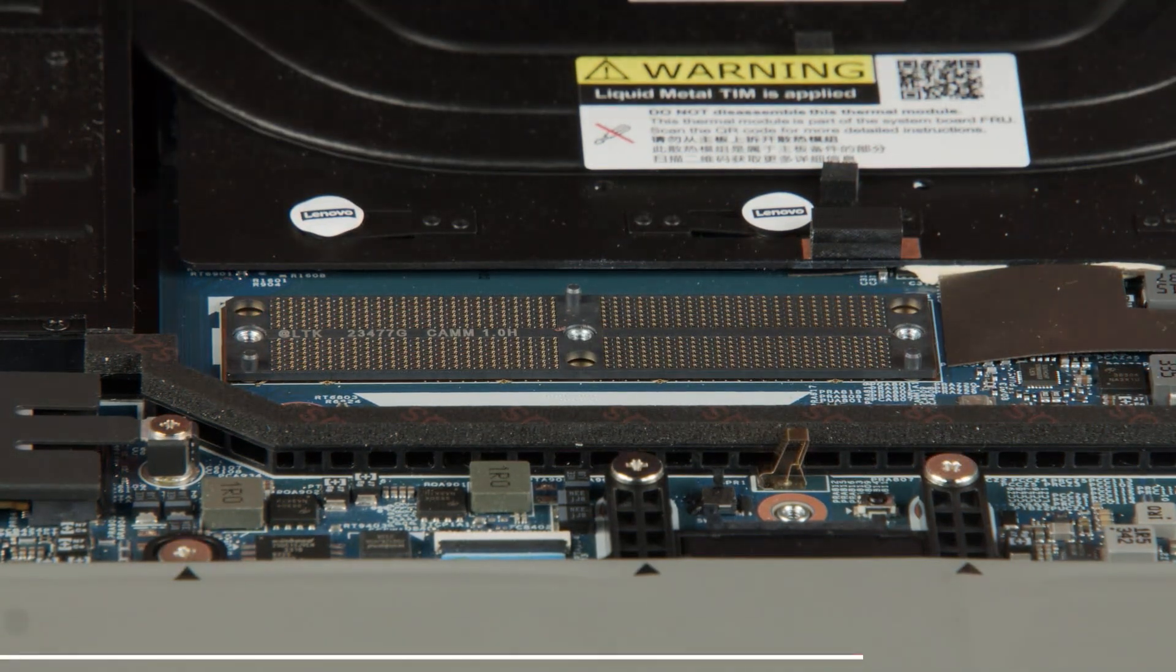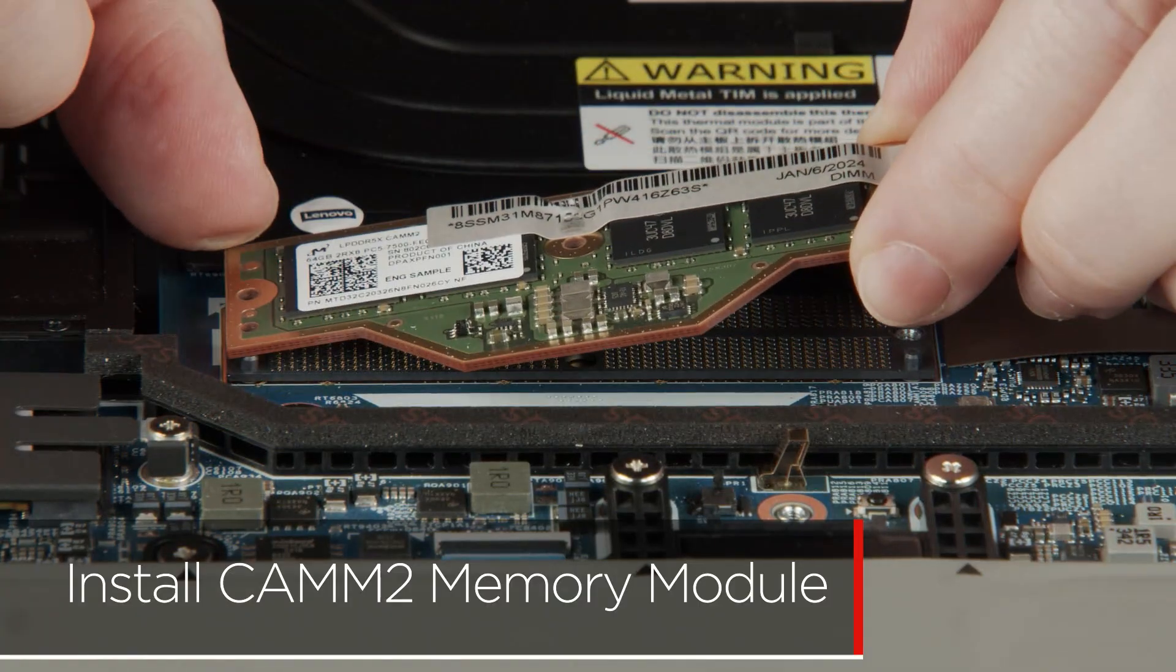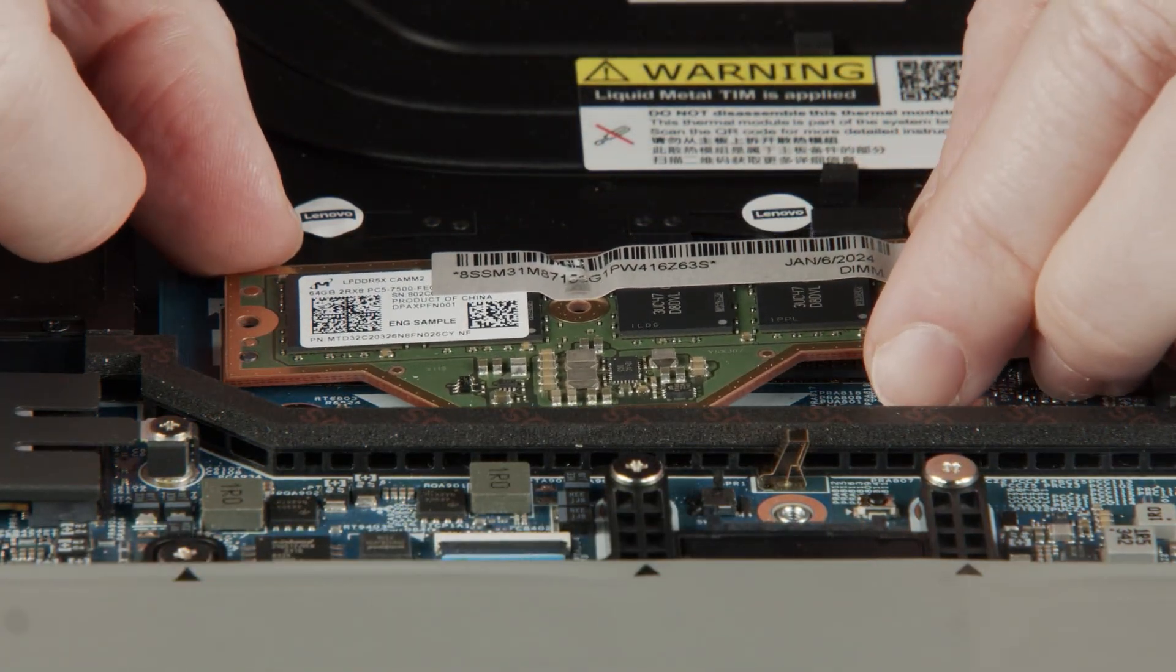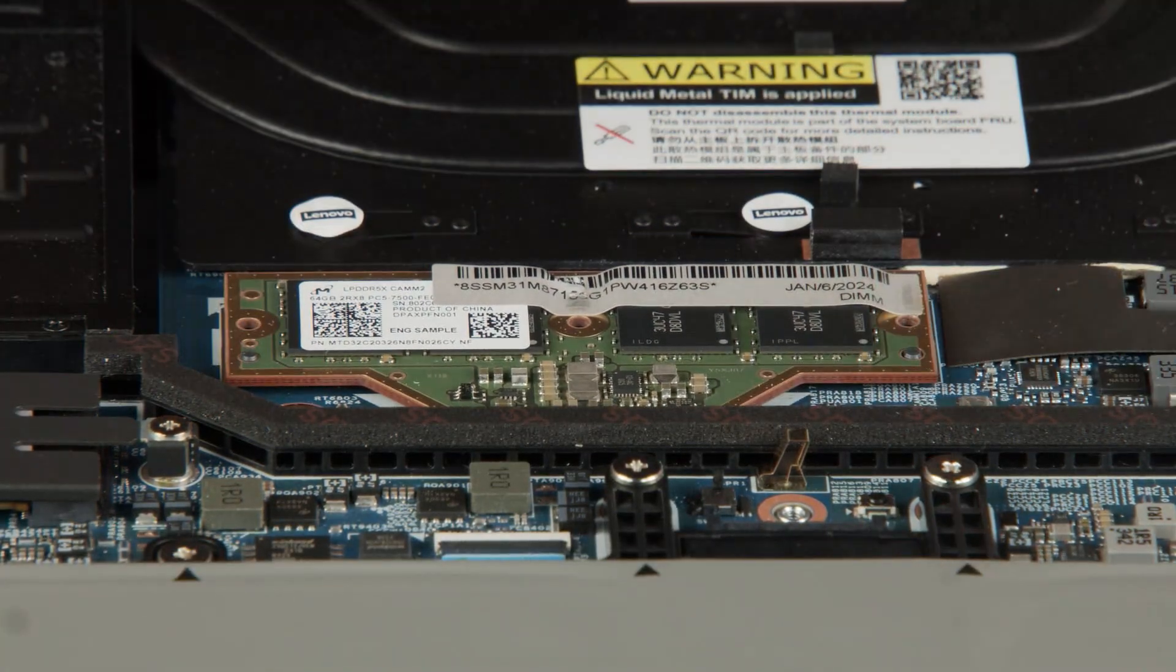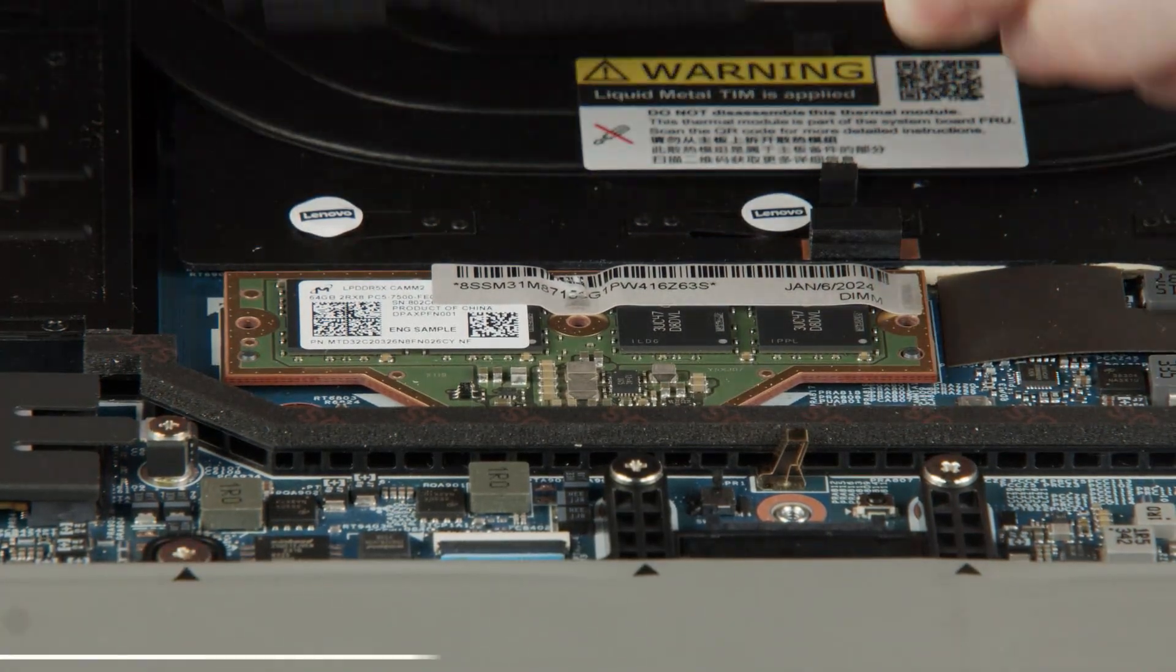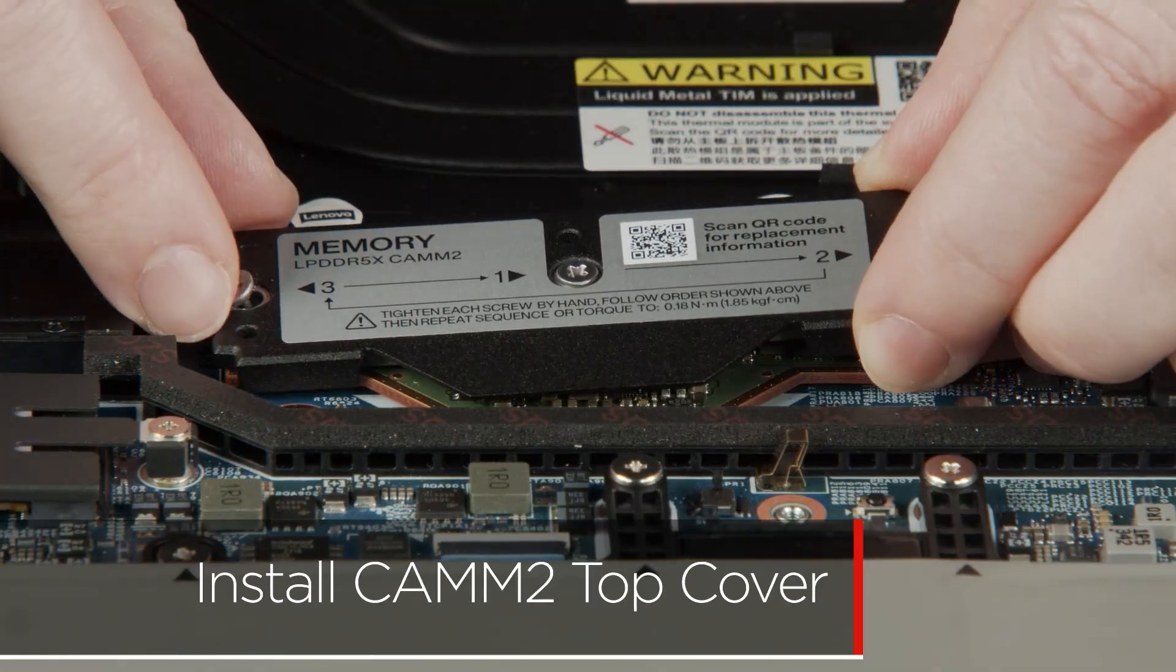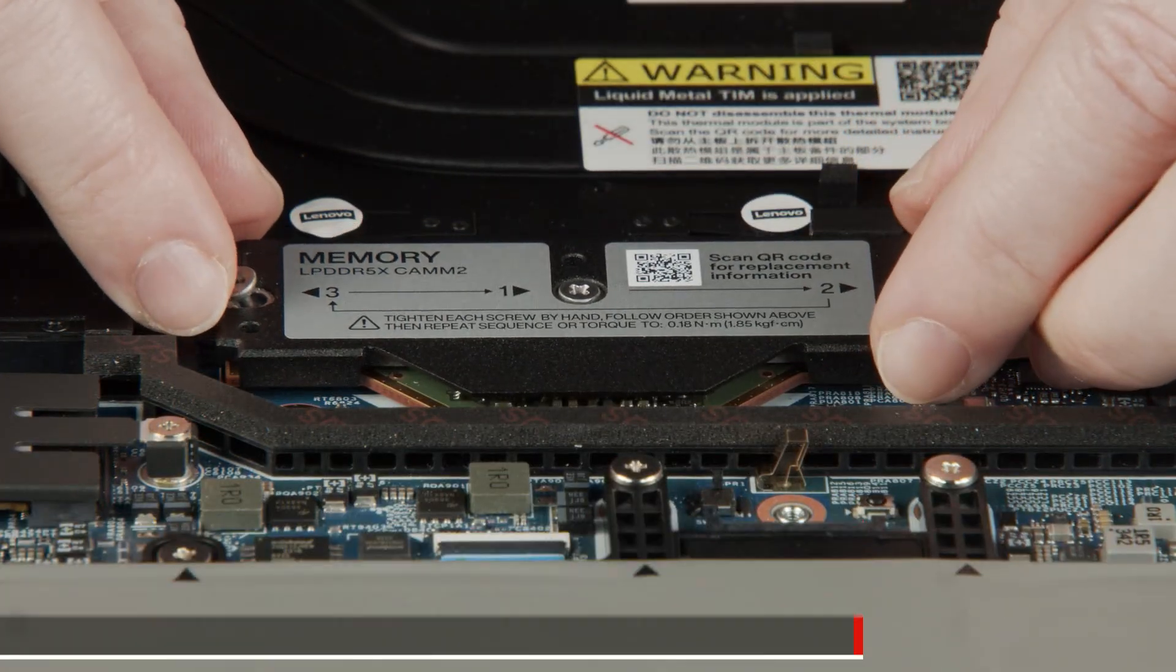Hold the memory module by the edges and lower it into place onto the connector. Lower the top cover into place using the screw holes for alignment.